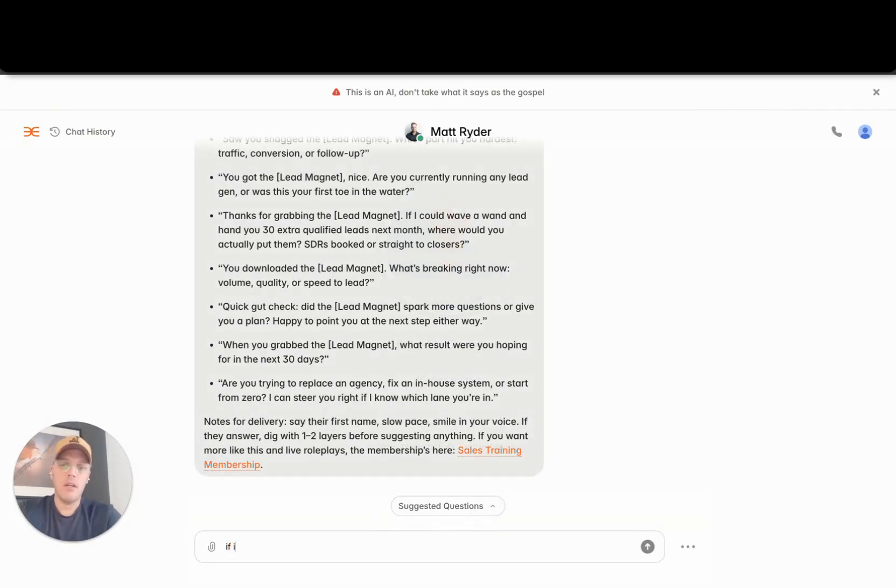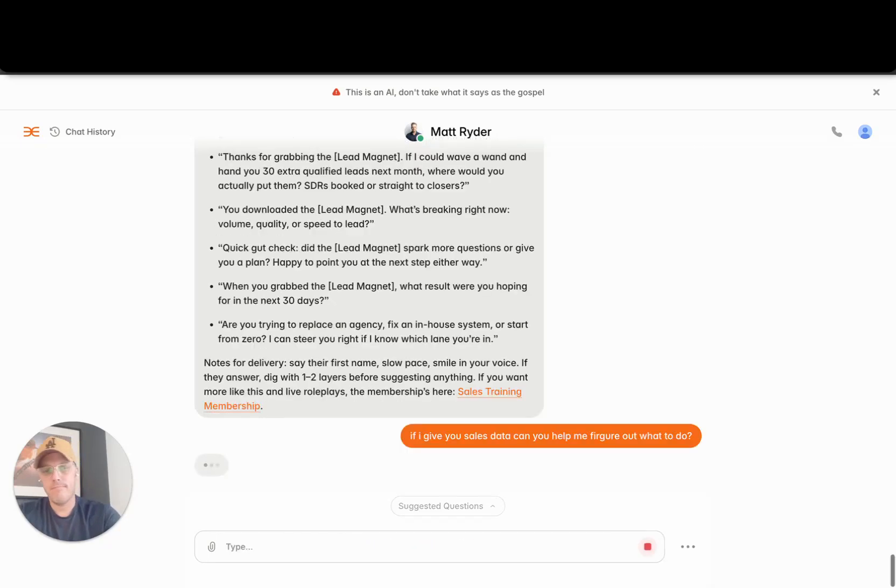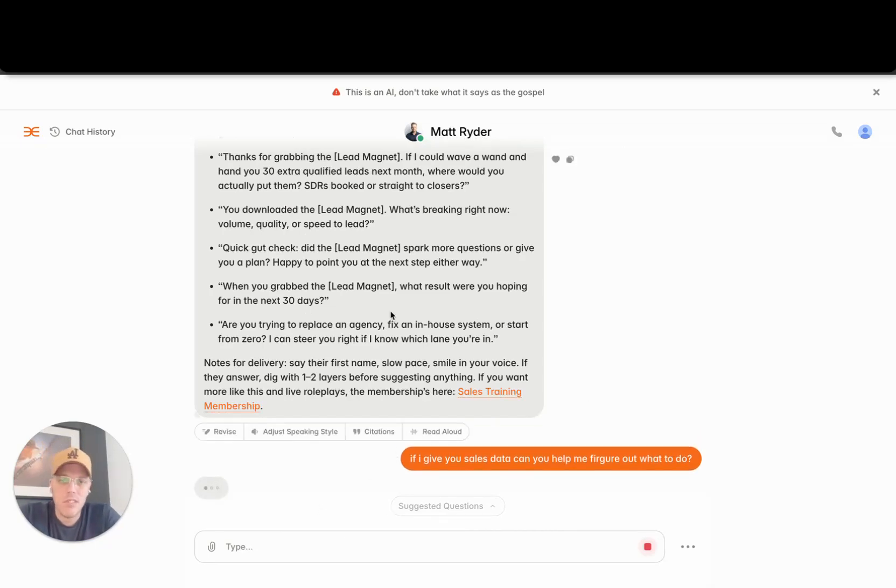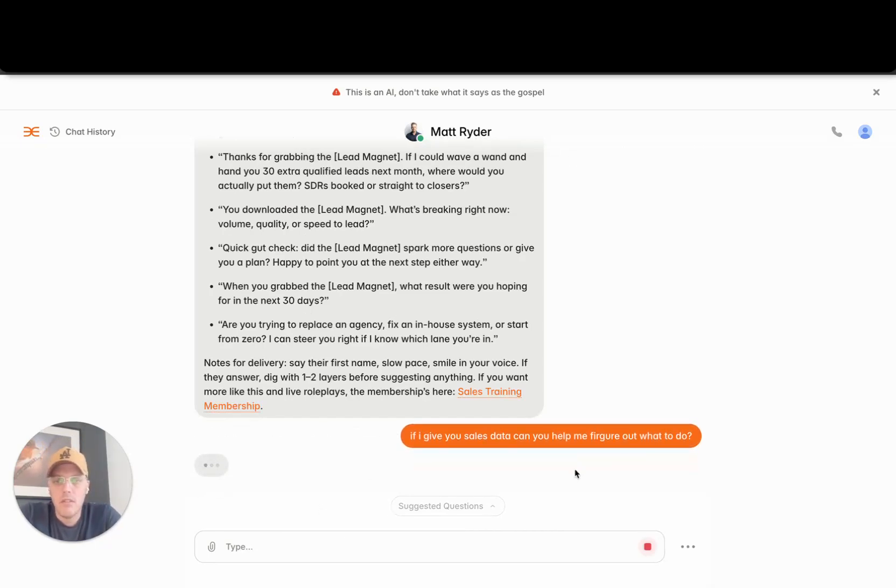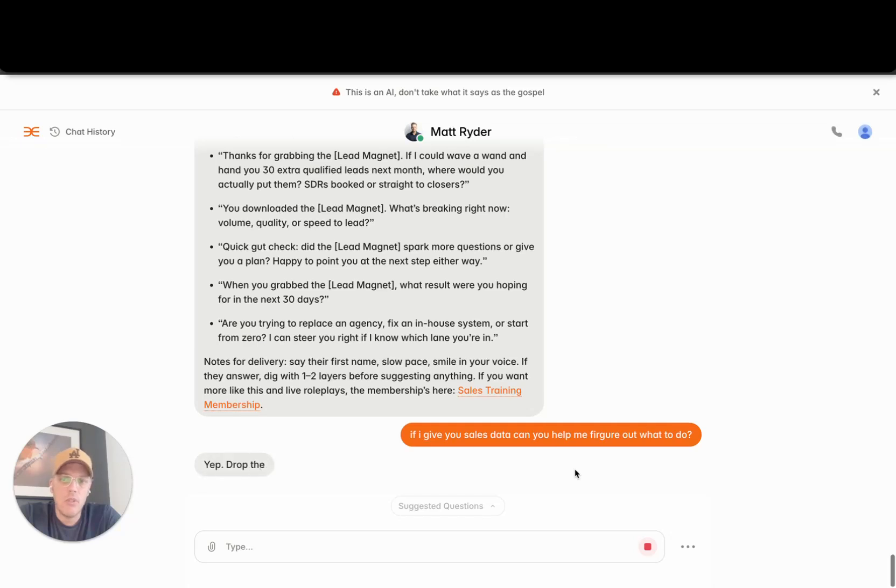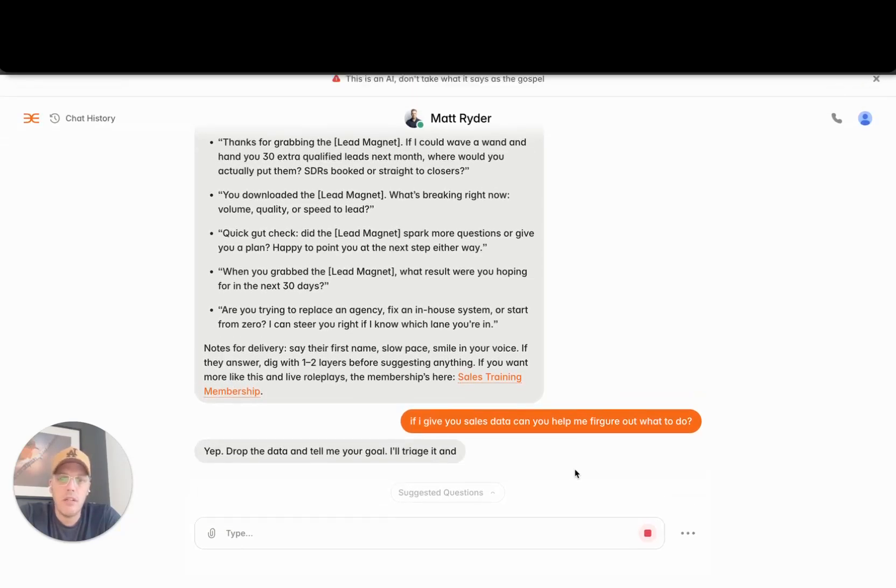If I give you sales data, can you help me figure out what to do? Yes, the answer is yes. I've got tons of sales data stuff in here, so it's pretty solid. Let's drop the data, tell me the goal.